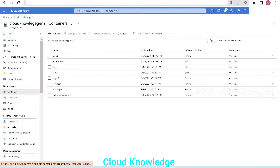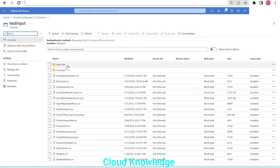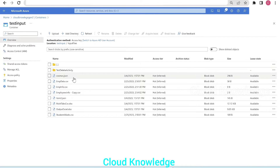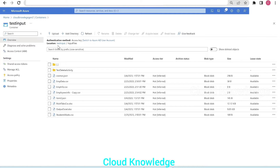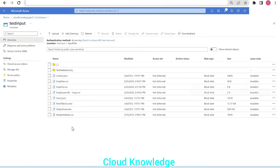In the storage account 'Cloud Knowledge', we go to the test input folder. Inside it, there's a subfolder called 'input files'. Inside that, there are multiple files — JSONs, CSVs, and XLS. There's also a subfolder called 'test delete activity' which also has different types of files. In the first example, we'll delete all CSV files from the input files location — in total, there are four CSVs.